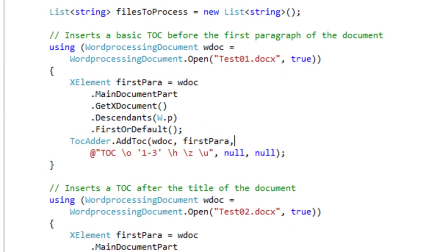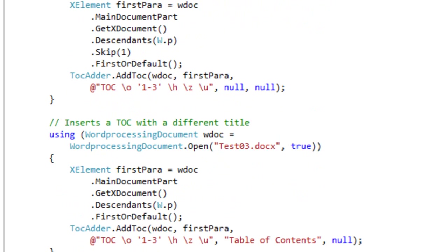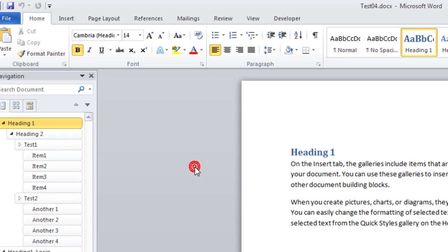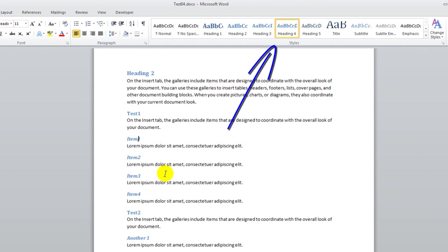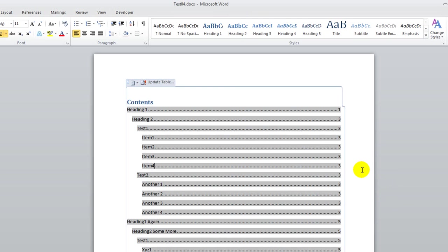If we look at the switches in the last three examples, you can see this \O "1-3" switch. These switches specify to Word to take heading levels 1 to 3 and use those in the table of contents. If you have a paragraph with a heading level of 4, it won't be included. The difference in this next example is that I've modified the switches to specify that Word should use headings of levels 1 through 4. Let's look at test04.docx — you can see there are headings with the style of heading 4. Here's the updated table of contents with items through heading 4.